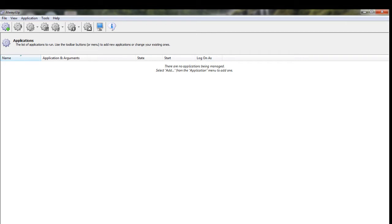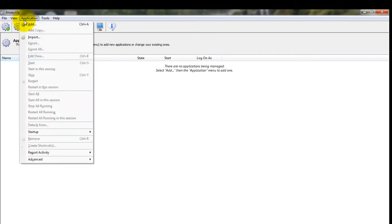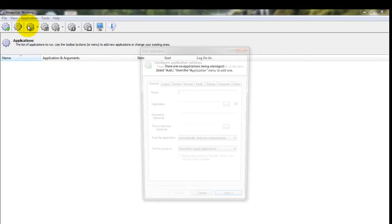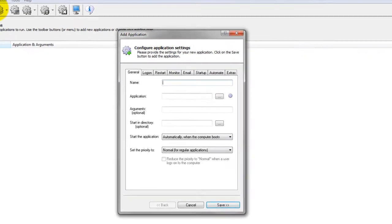Next, start Always Up and select Application, then Add to open the Add Application window.